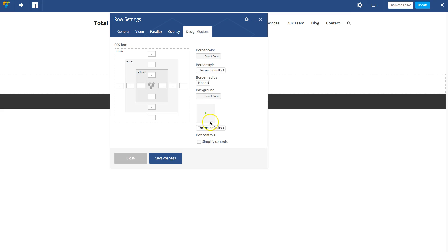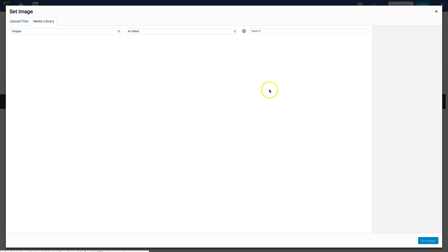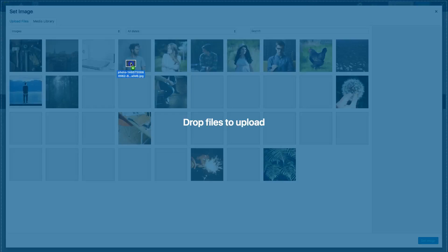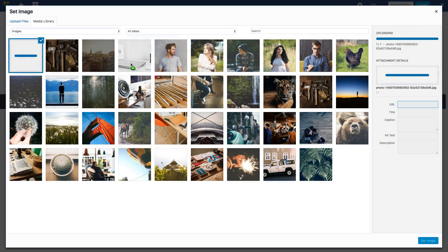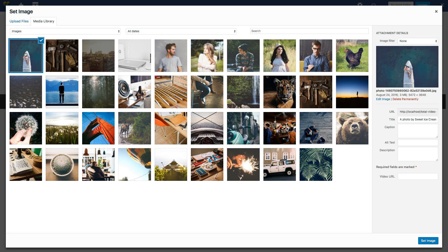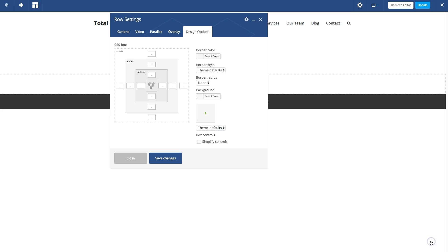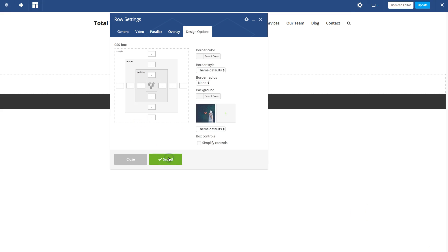Then go to design options, click here, which will allow you to select an image. I'm going to upload a new one. Once that's uploaded, that's a pretty big image. I'm going to click set image and then click save changes.